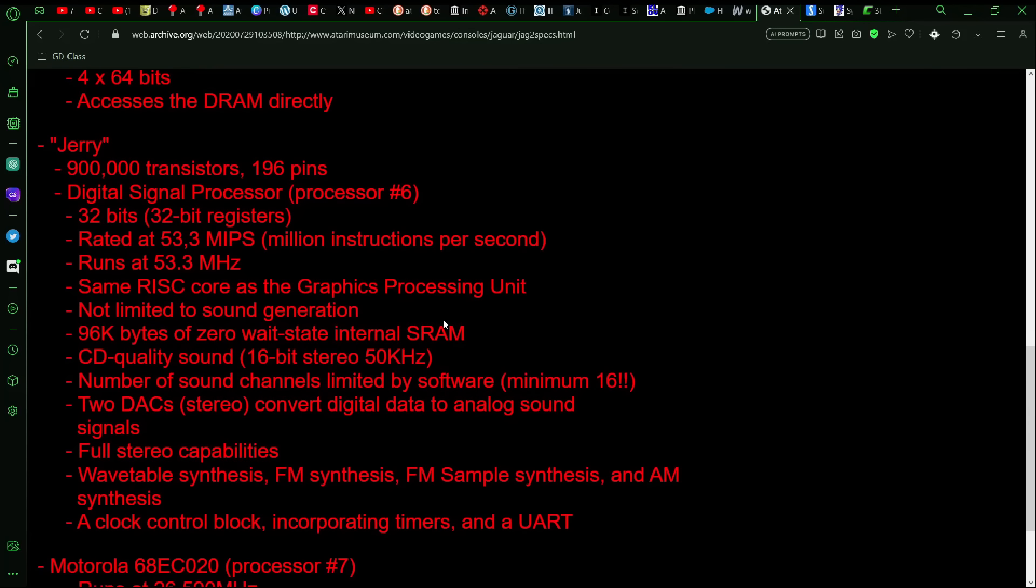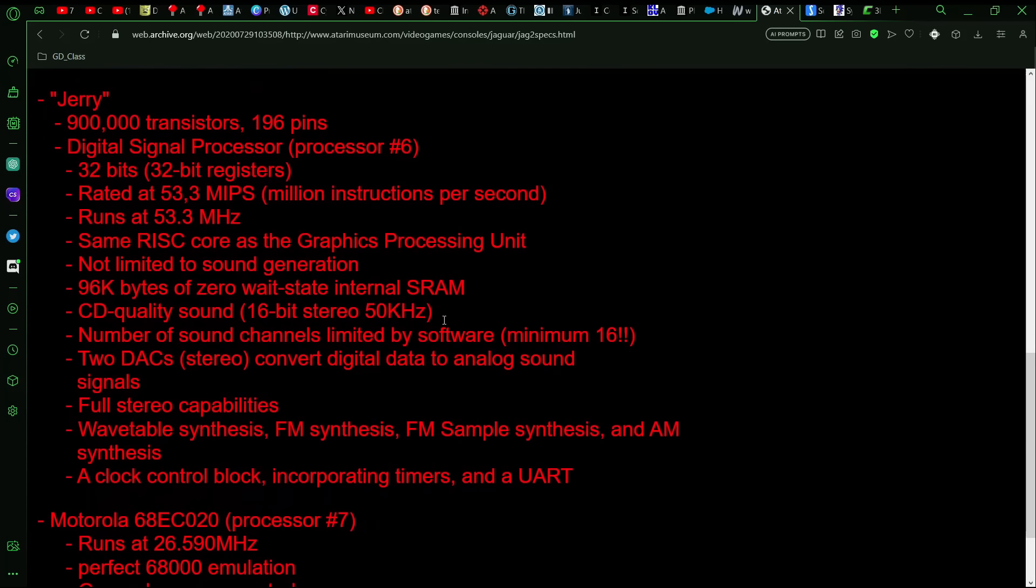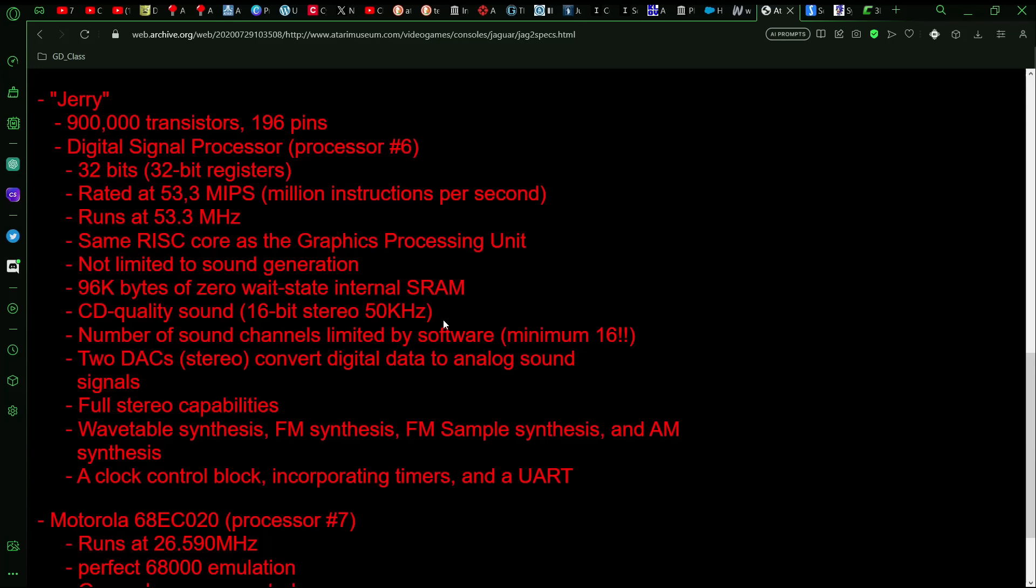And then we get to the Jerry processor, which, again, I'm not sure if this is supposed to have been the Puck spec. I mean, this is certainly higher spec than the Jerry chip that appeared in the original Jaguar, but hard to say if this was what the Puck's final spec was going to be. This was a digital signal processor, so its main thing was to handle sound, audio stuff, and other things related to DSPs.